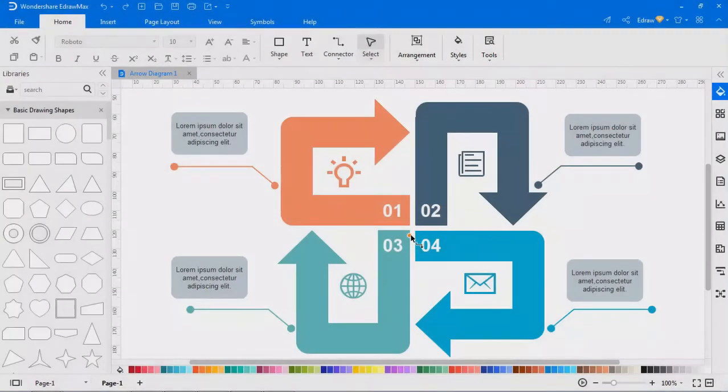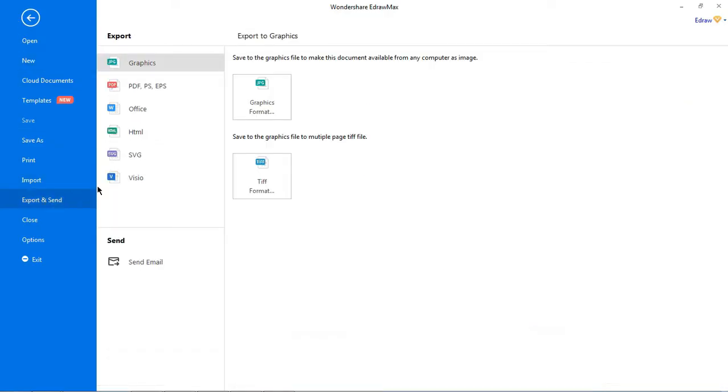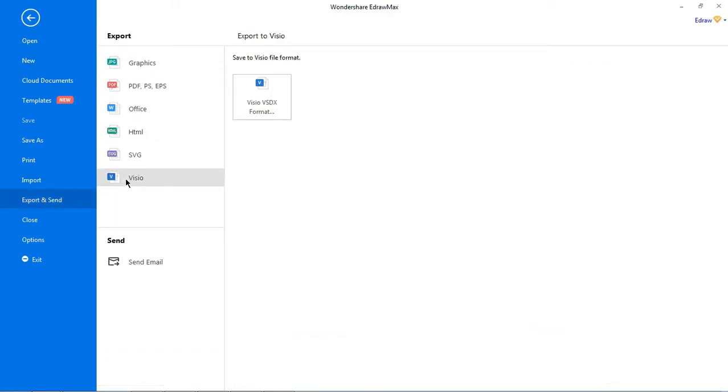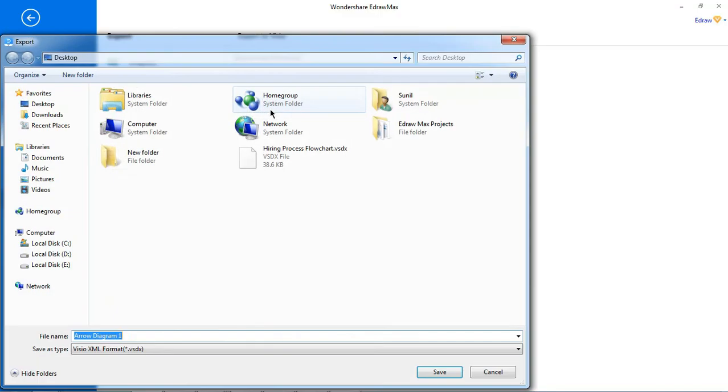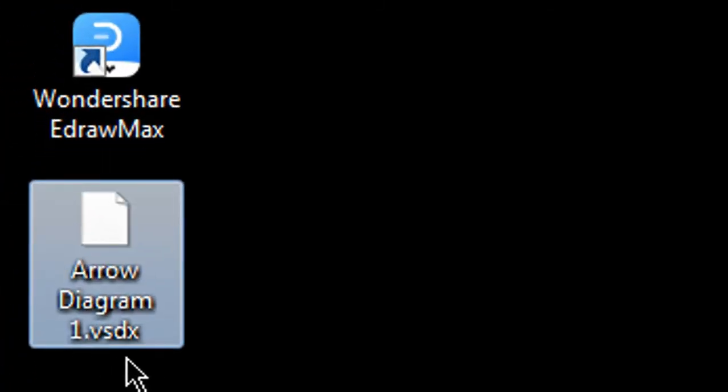Similarly, to export to Visio, navigate to file, choose export and send, select Visio and hit save. You can see the file is exported in VSDX file format.